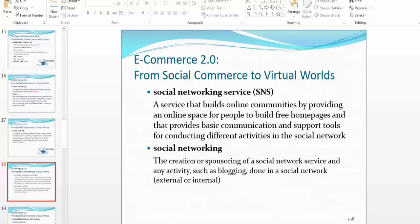On your web page, you may have a blog page or a community support page — these are all social networking sites. They enable people from different backgrounds to meet on one platform and talk about similar interests. Social networking is the creation or sponsoring of a social network service, and any activities such as blogging done in a social network can be external or internal. Once you have an e-commerce or e-business website up and running, you may always want to add a blog page — a page where you share your latest discoveries, research, observations, or perceptions about your product or service.